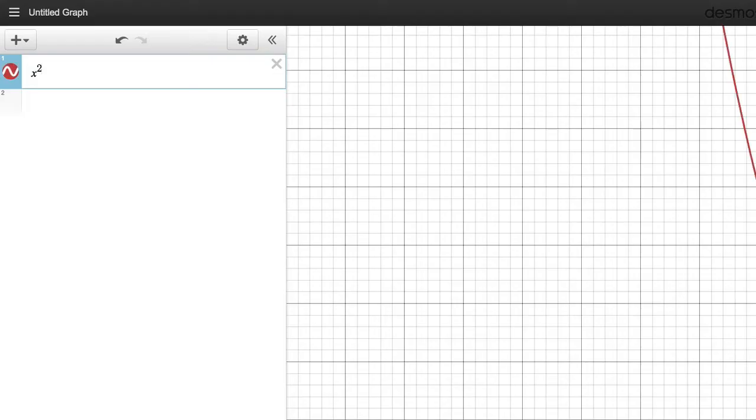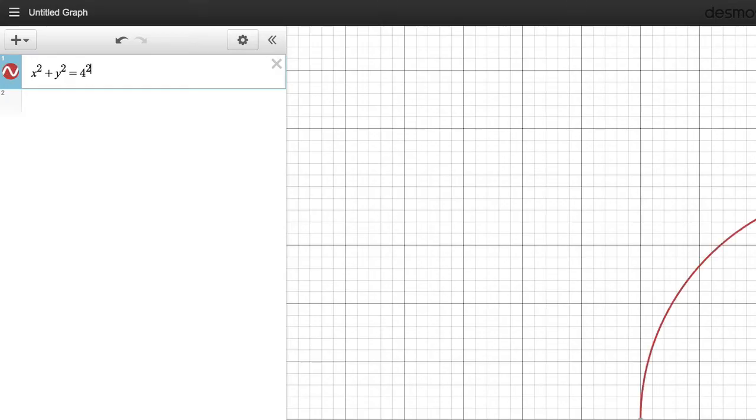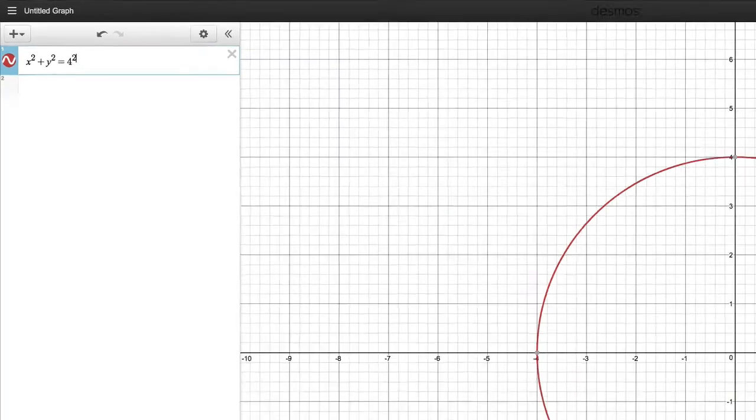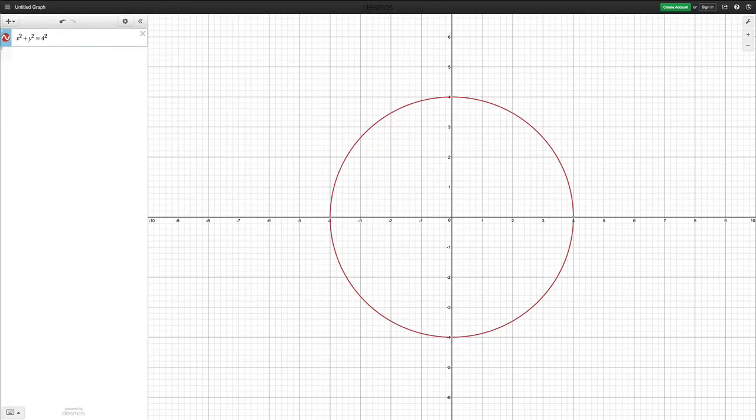So x squared plus y squared equals 4 squared. So we have a circle with a radius of 4.